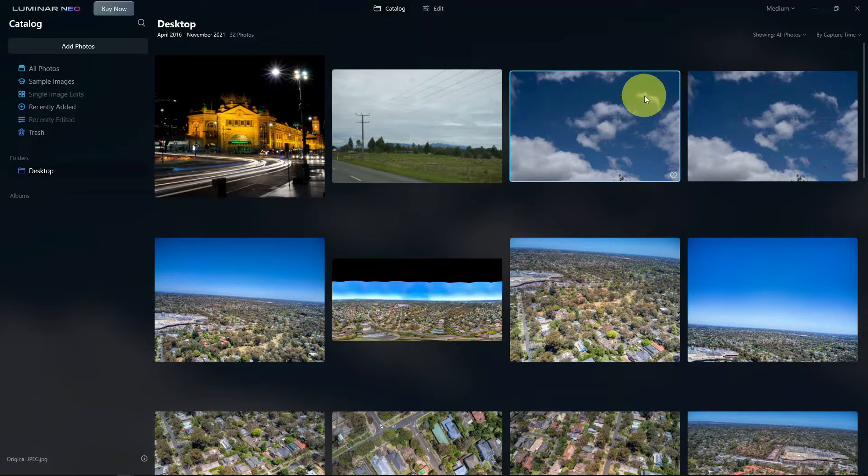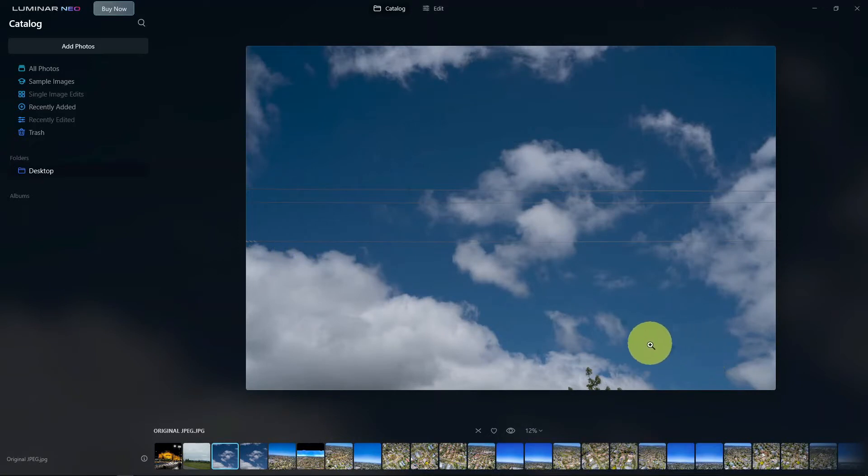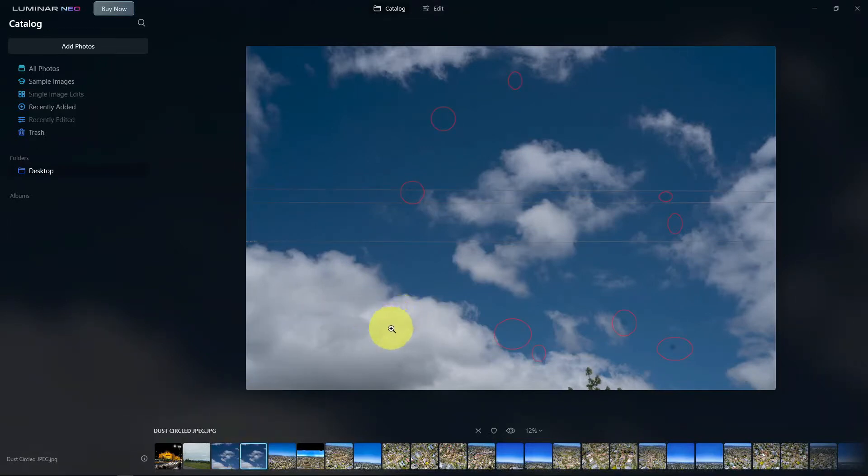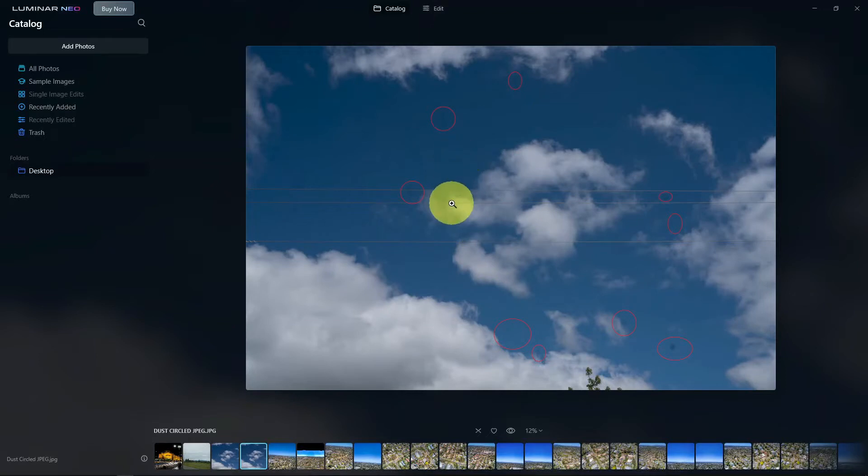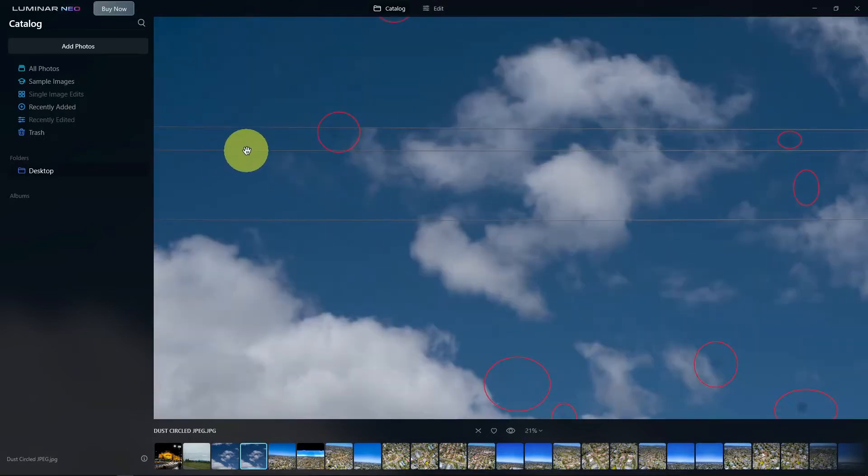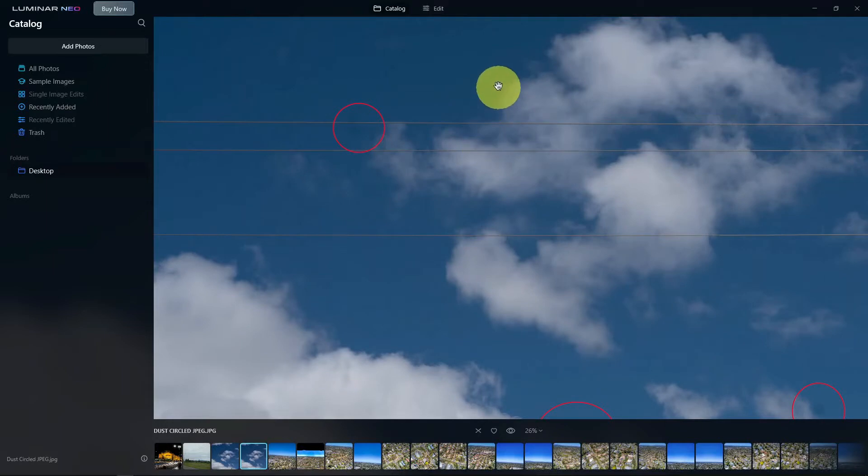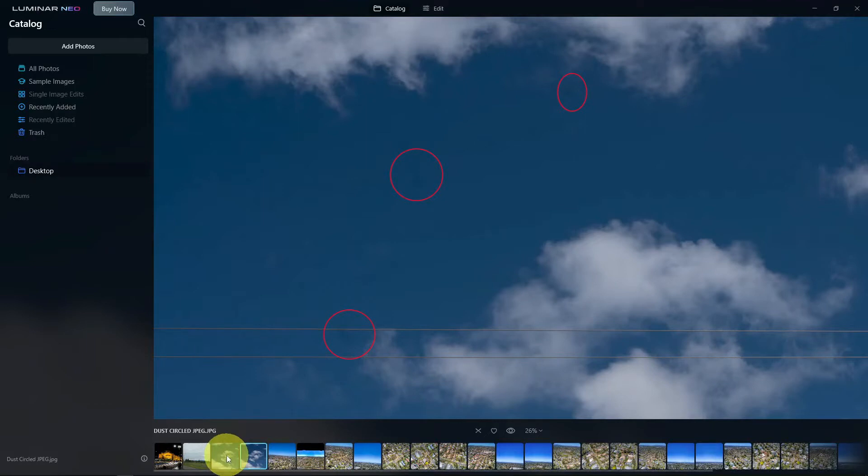So I've got a photo here with power lines running through a sky and you can see there are dust spots within this photo. Now to make life easier I've put circles around the dust spots. Some of them are really obvious like this one in the corner. Others are a lot more subtle. There is one in this power line here that you can sort of just see and then there are some more around the place as well.